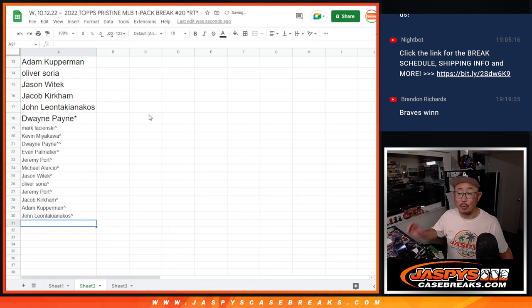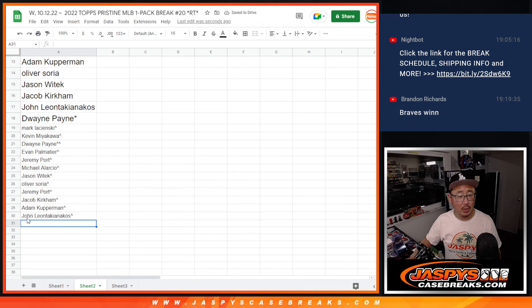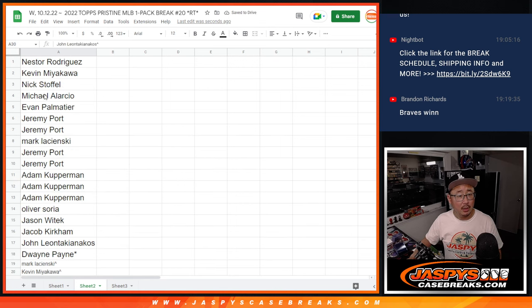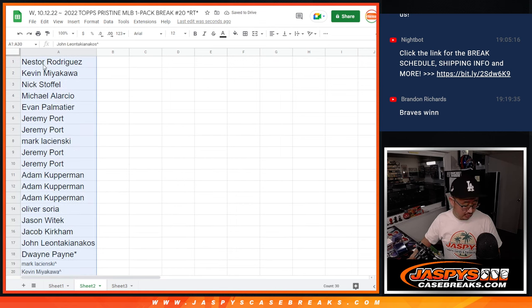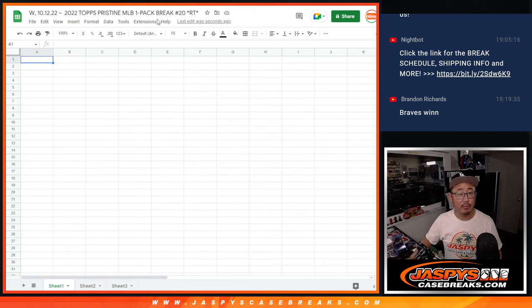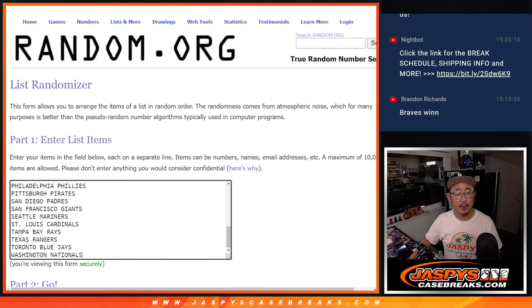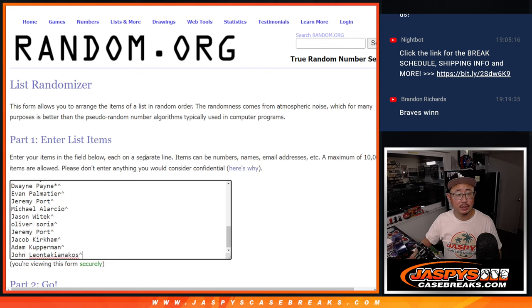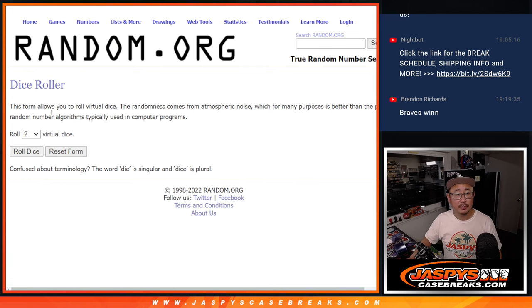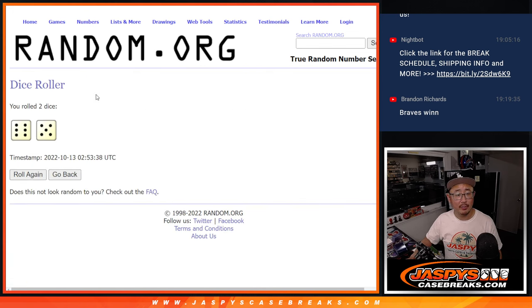It's a little buy one, get one scenario for you. Let's gather all these names again, and then we'll do the break itself. And there are the teams.